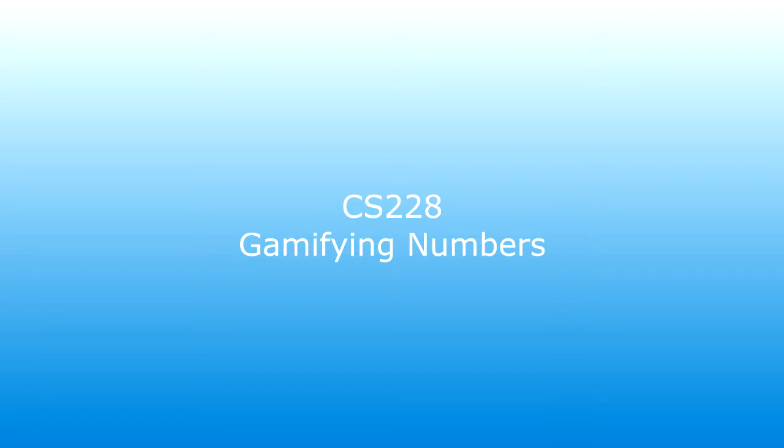Hi everybody, welcome to my third interim video for CS228. This video will summarize the gamification of ASL digits in the current program.